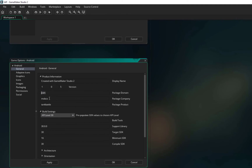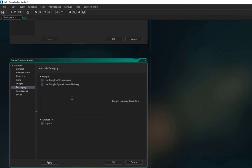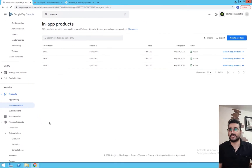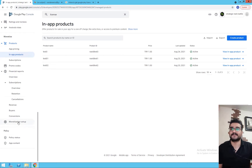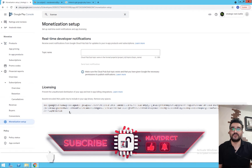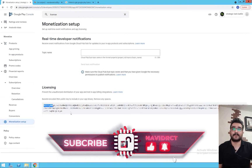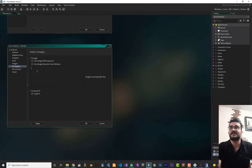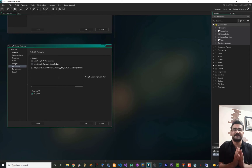These settings are very important — you must do them, otherwise it won't work. After that, go to Packaging and paste your Google license public key there — keep this key private. To get the public license key, go to your Google Play Console, scroll down to Monetization Setup, and copy the string by clicking the copy button. Paste it into the packaging field and everything is set up.